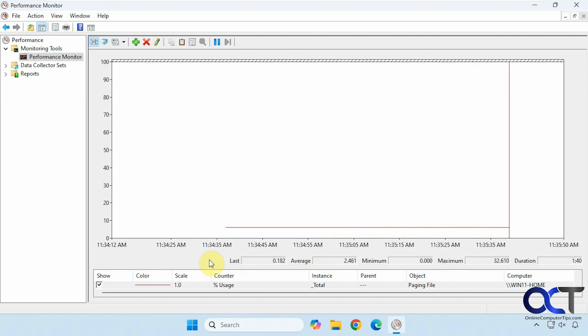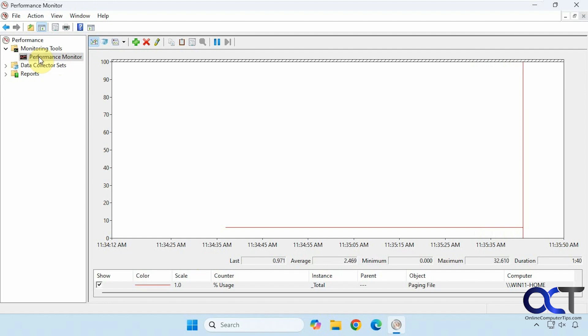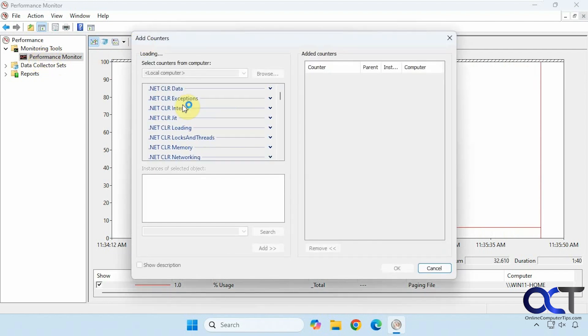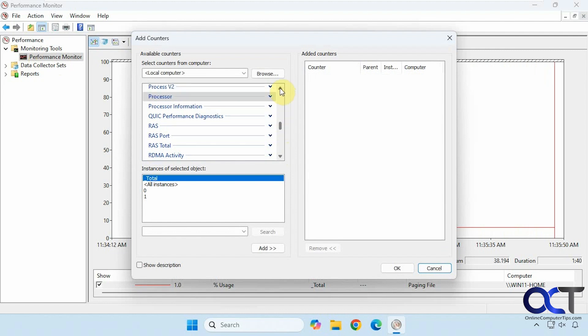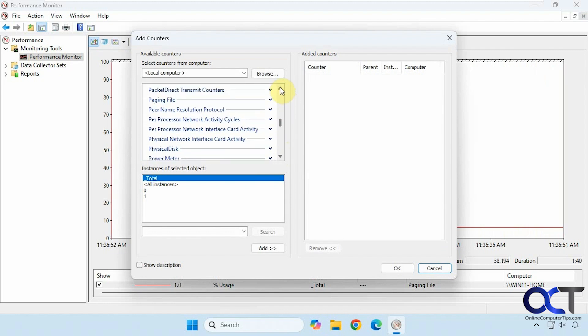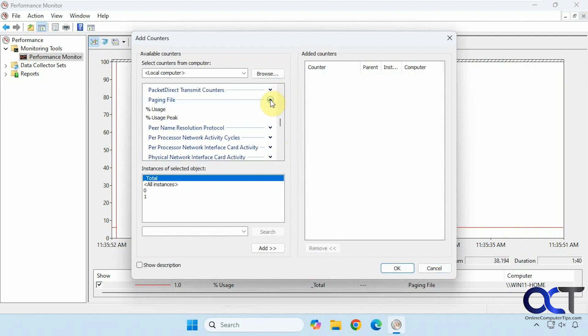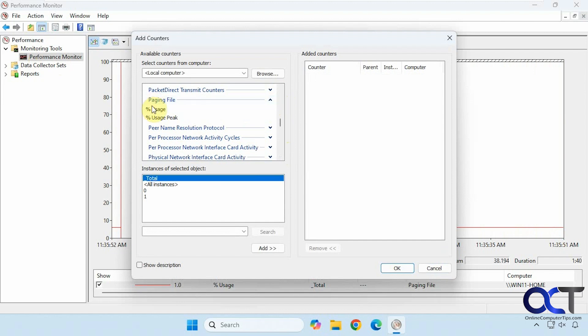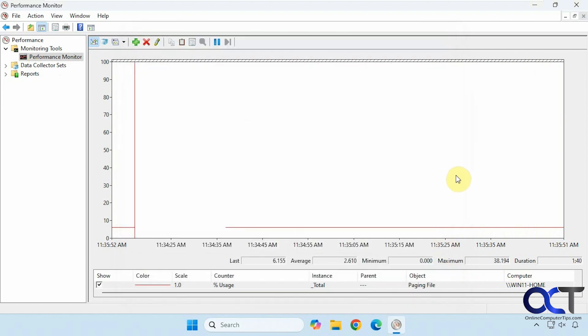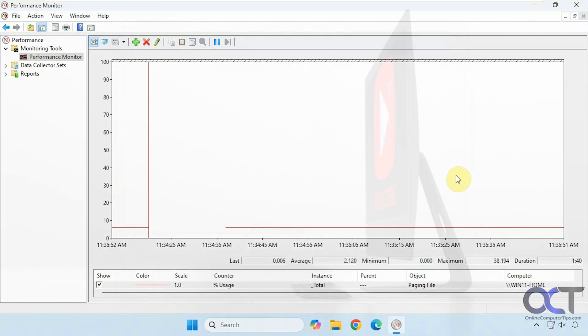All right, so once again, open Performance Monitor, then under Monitoring Tools, click on Performance Monitor, click the plus, find Page File, add the Percent Usage, and that's all you got to do. All right, thanks for watching, and be sure to subscribe.